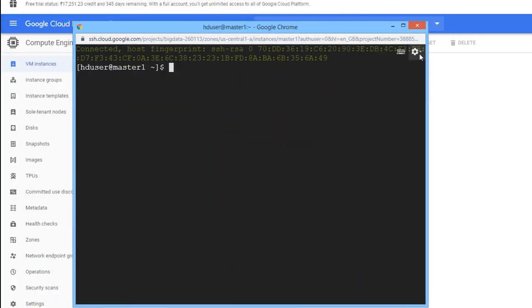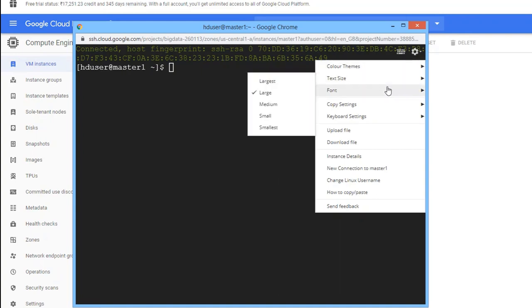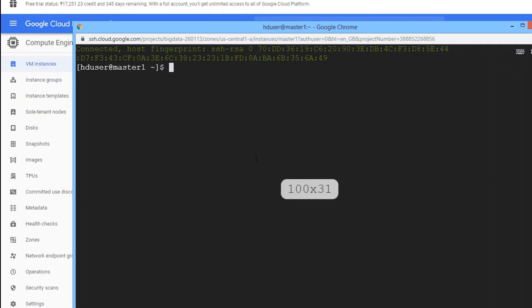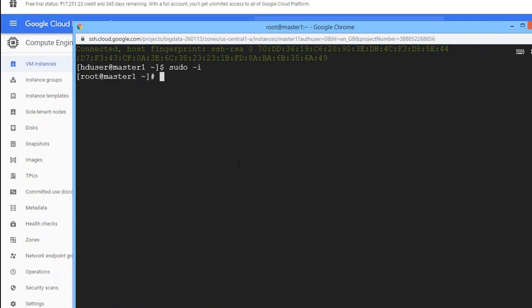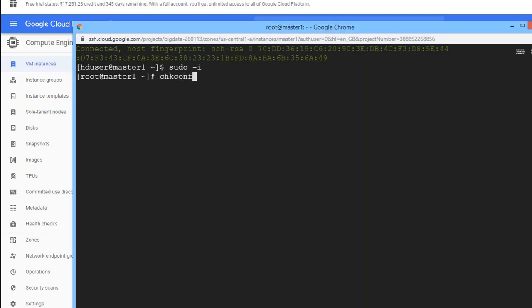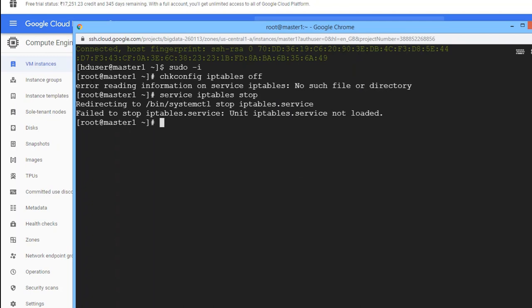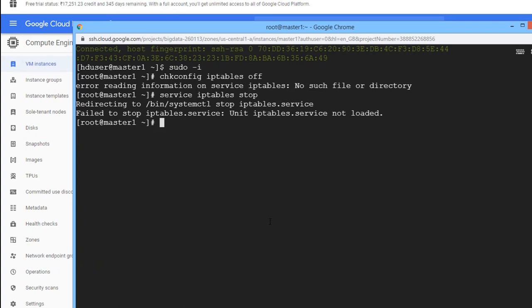You can change the font size or color by clicking the gear icon. By default you're logged in as the HD user. Switch to root using 'sudo -i'. First, make sure iptables are off by stopping the service.